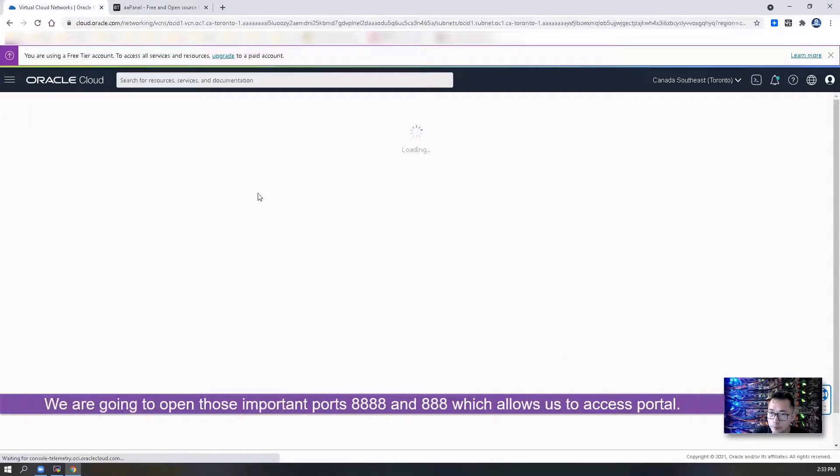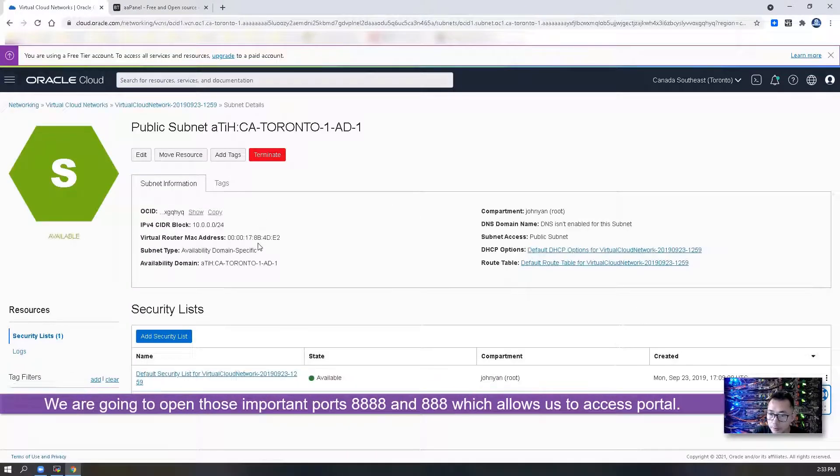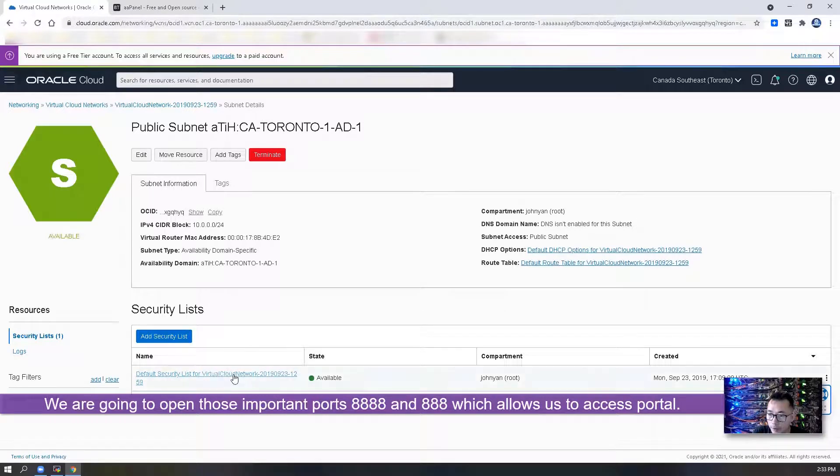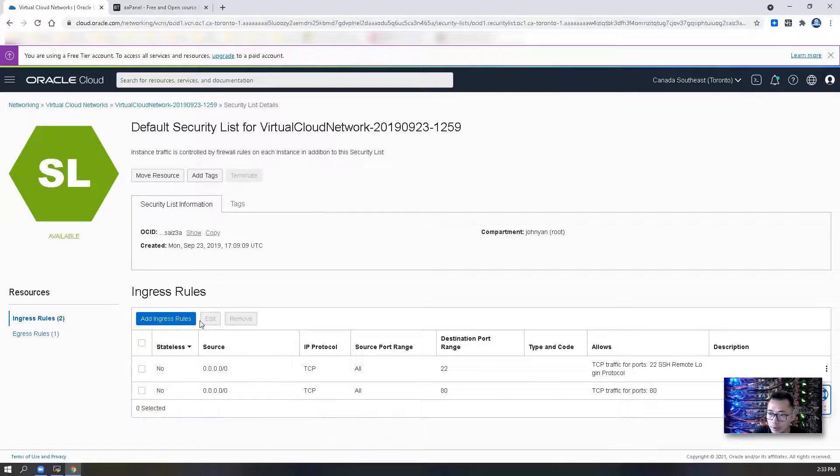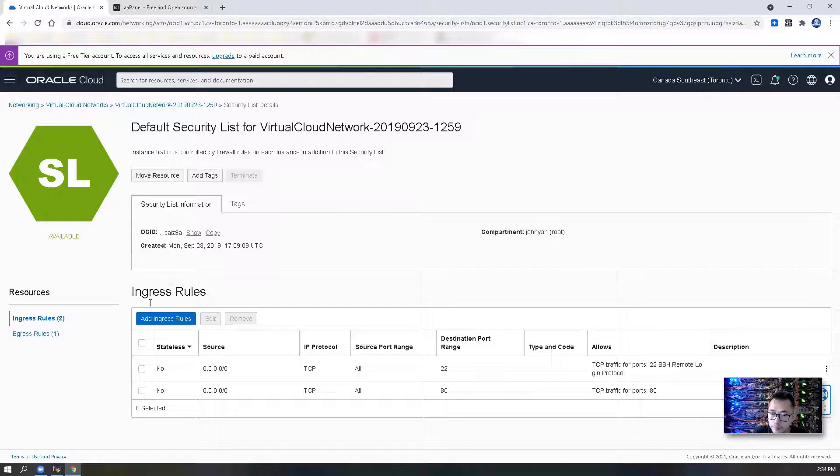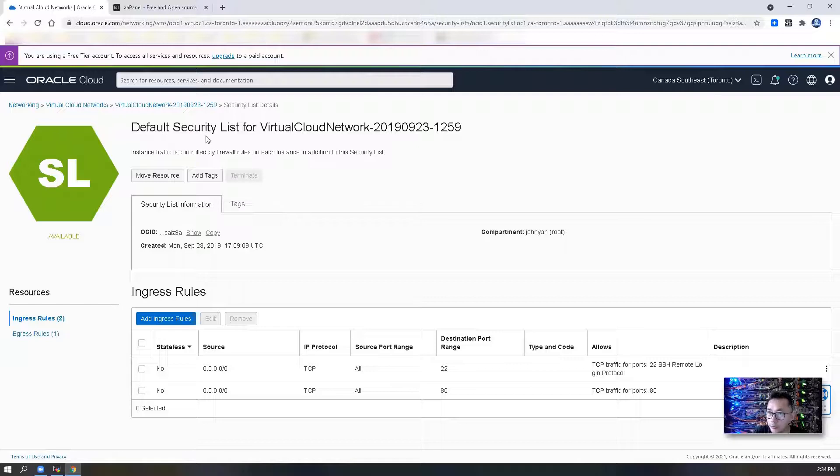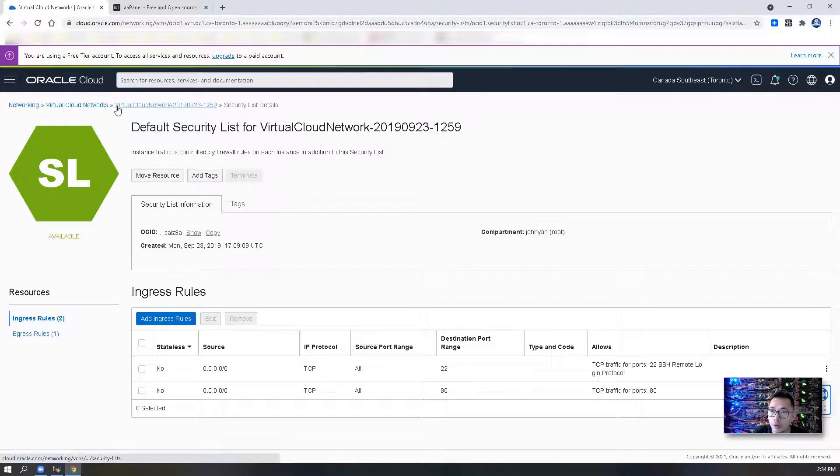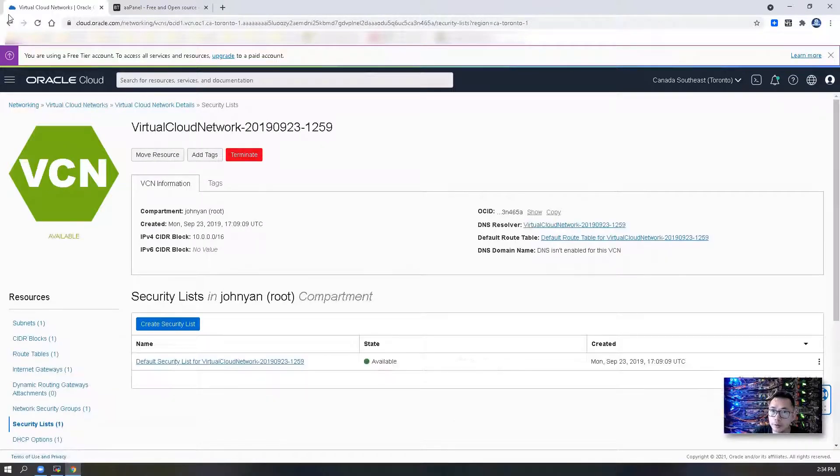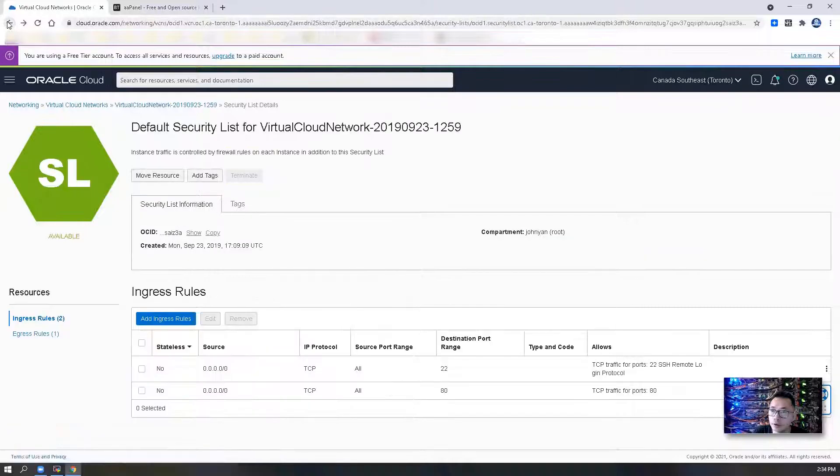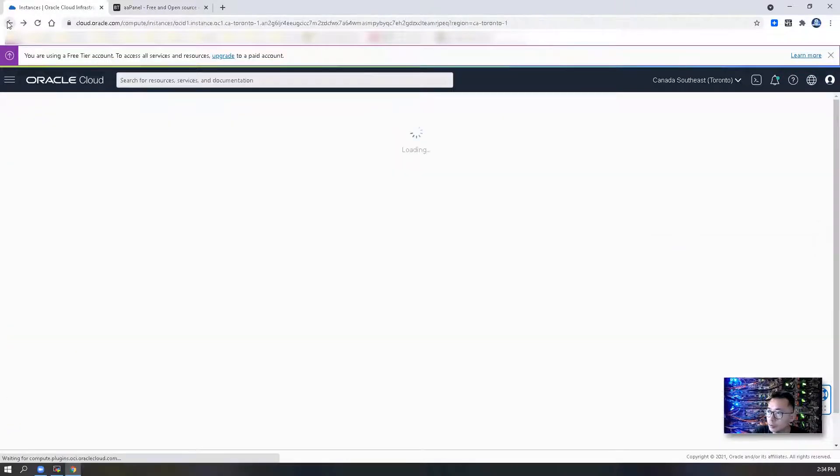Go to your subnet and look at your security list. You can do it from default security list or you can assign security group to it.